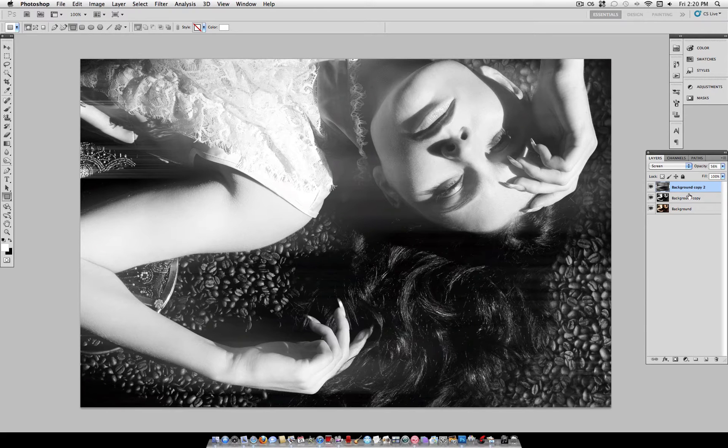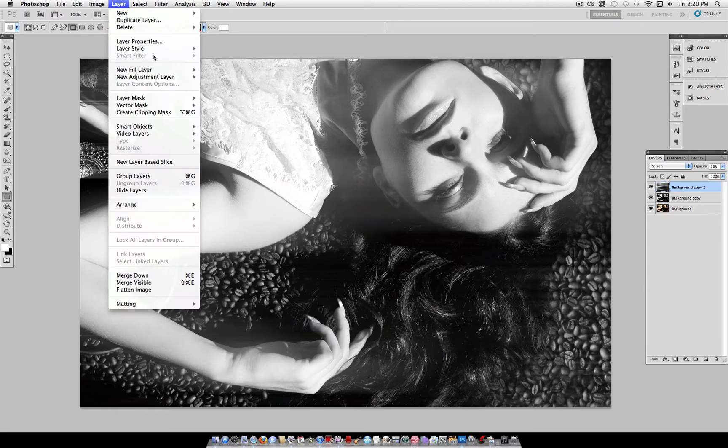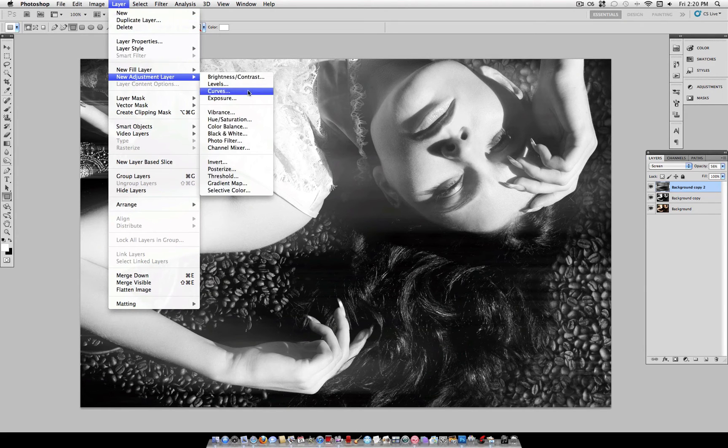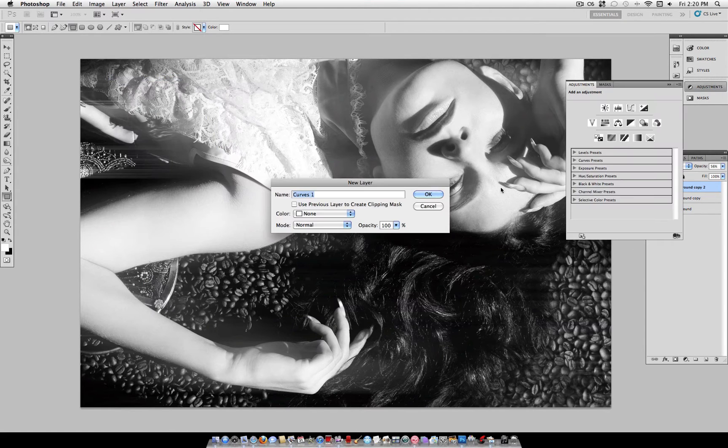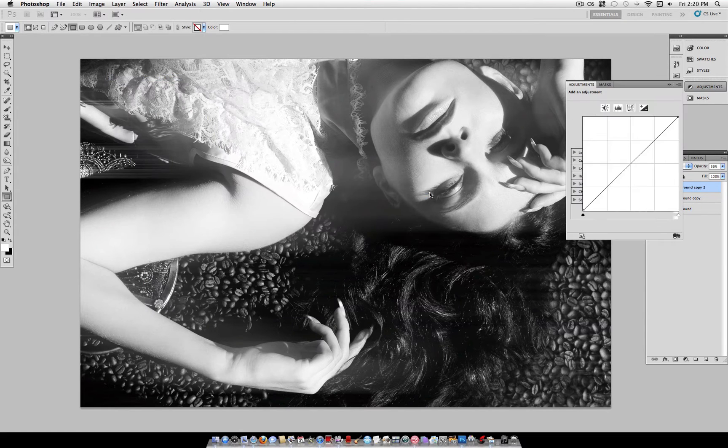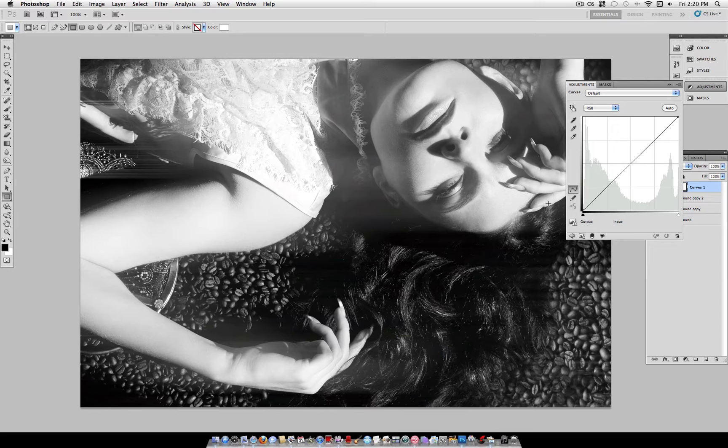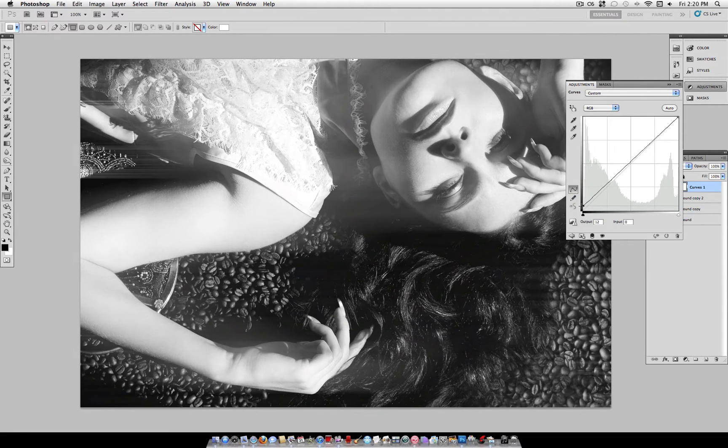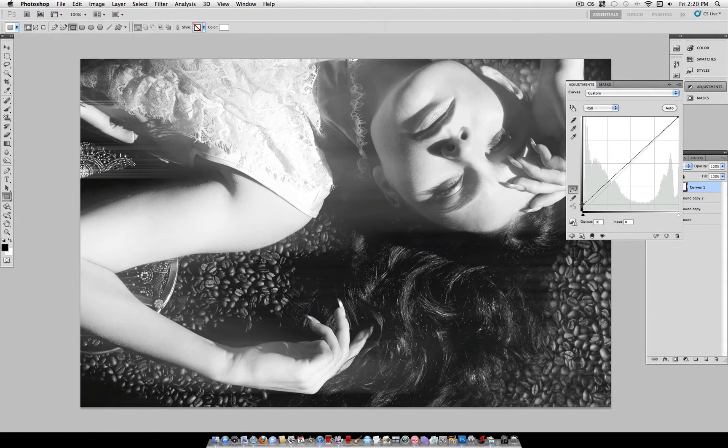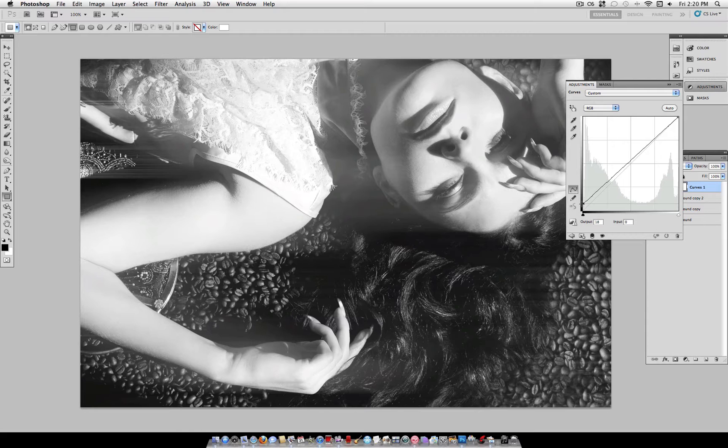Now, the next thing we want to do is create a curves layer. So, head over to Layer, New Adjustment Layer, Curves. And what we're going to do here is just bring up the bottom left corner, which is the shadows, so that all of our blacks turn gray.